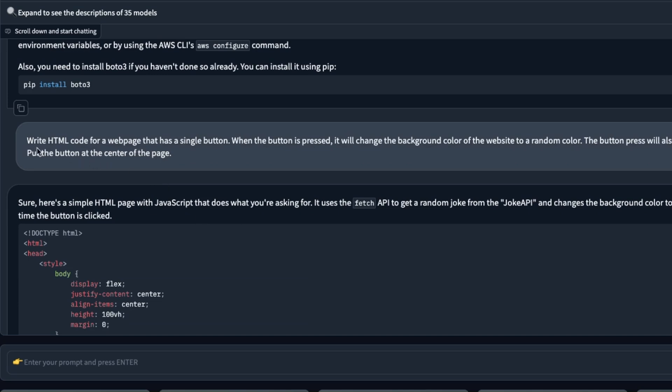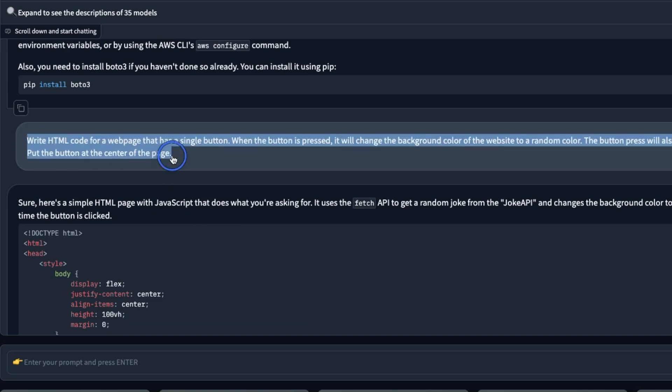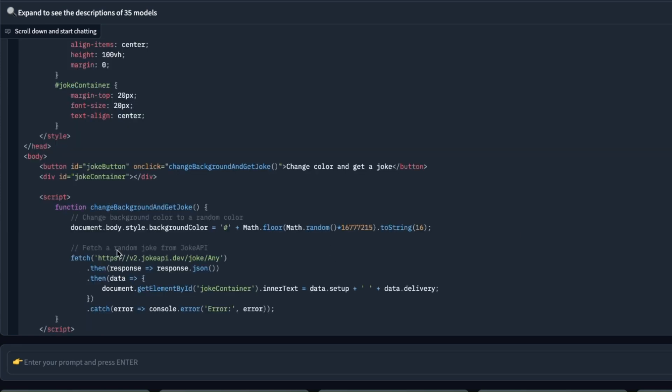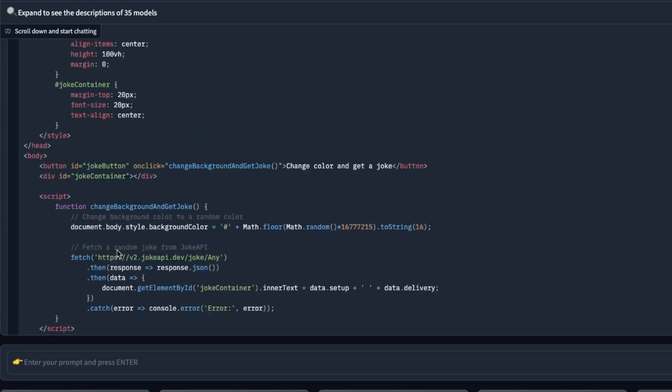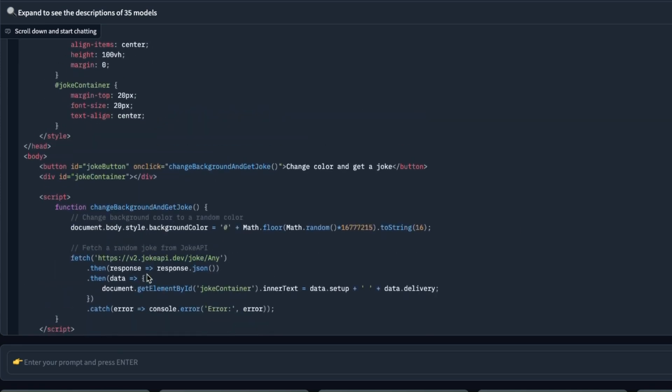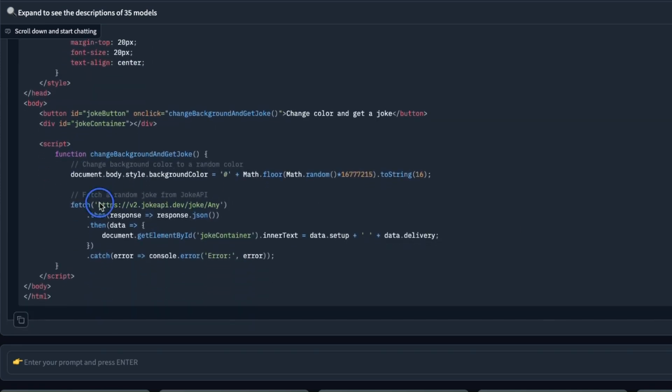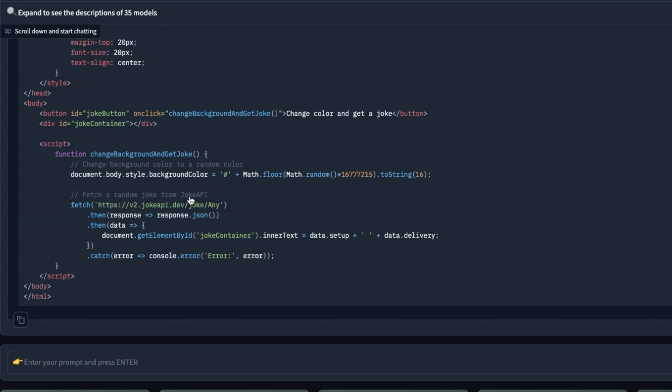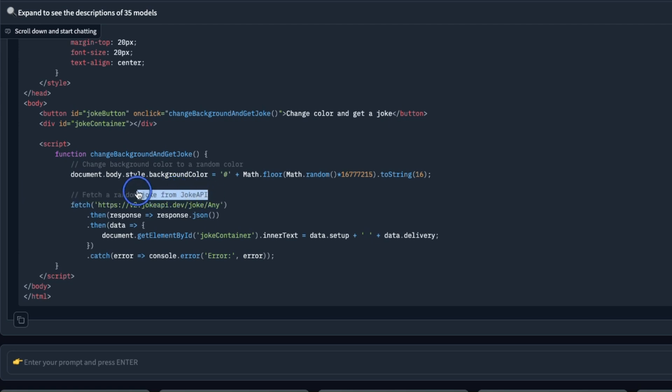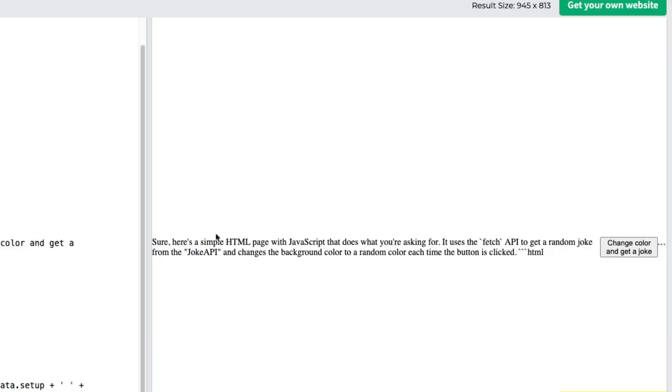The second programming prompt that I like to use is to ask the model to generate HTML code for a website that has a single button. Whenever we click the button the background color is supposed to change and it's also supposed to show us a random joke. Here's the code that it generated. In this case it's actually using an API endpoint to ask for jokes and I had to check because there is actually a joke API that will give you a random joke and actually the code works.